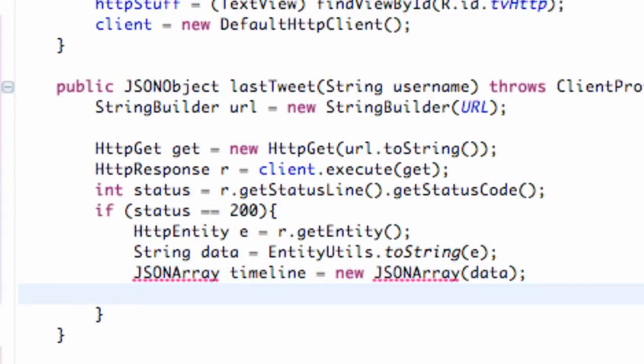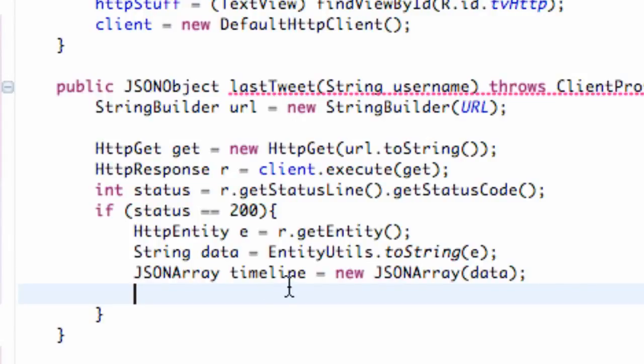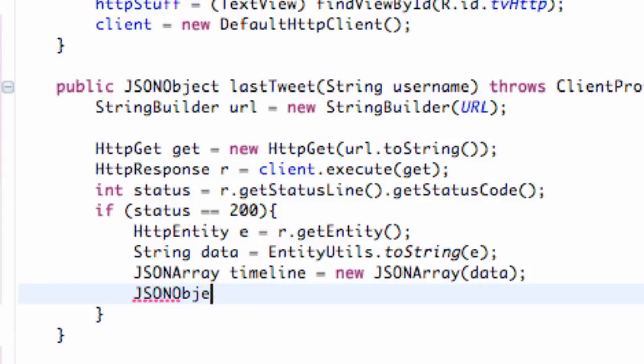Then what we need to do is set up a JSON object. So we're going to say JSONObject and we're going to call this last for referring to last tweet.